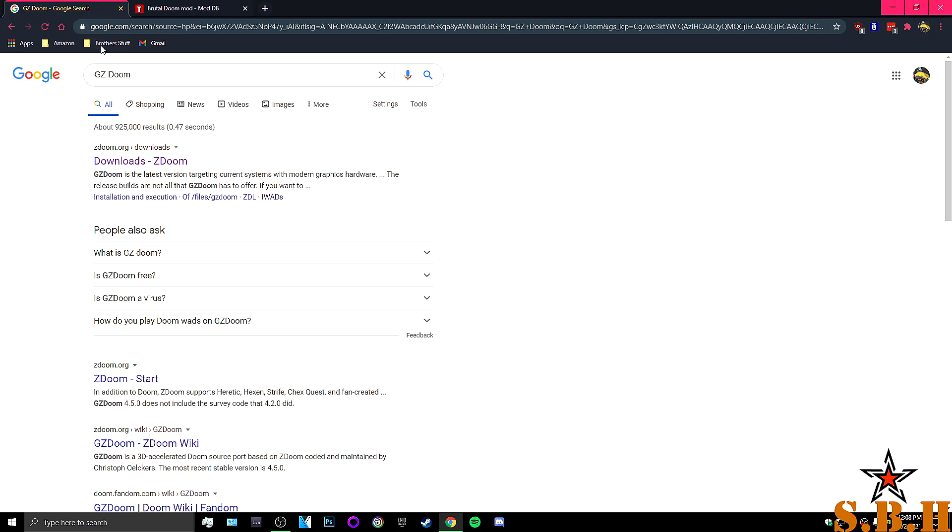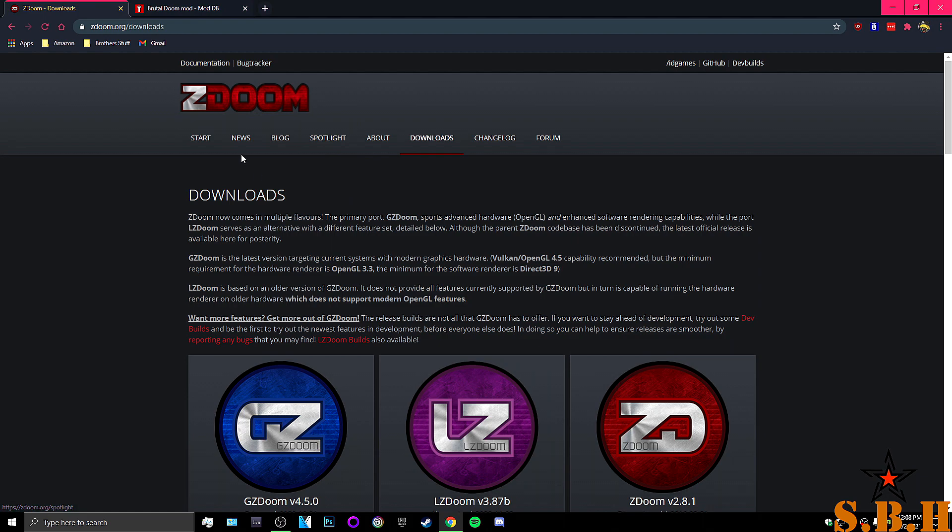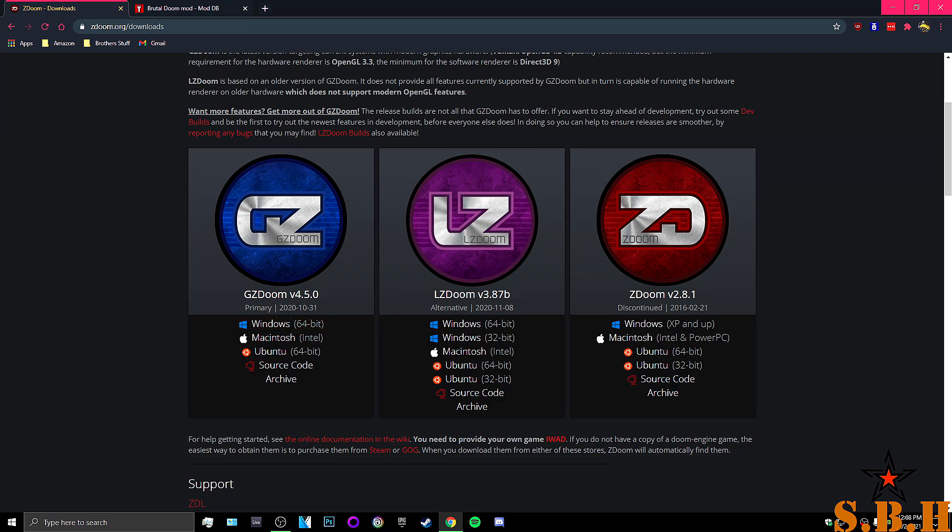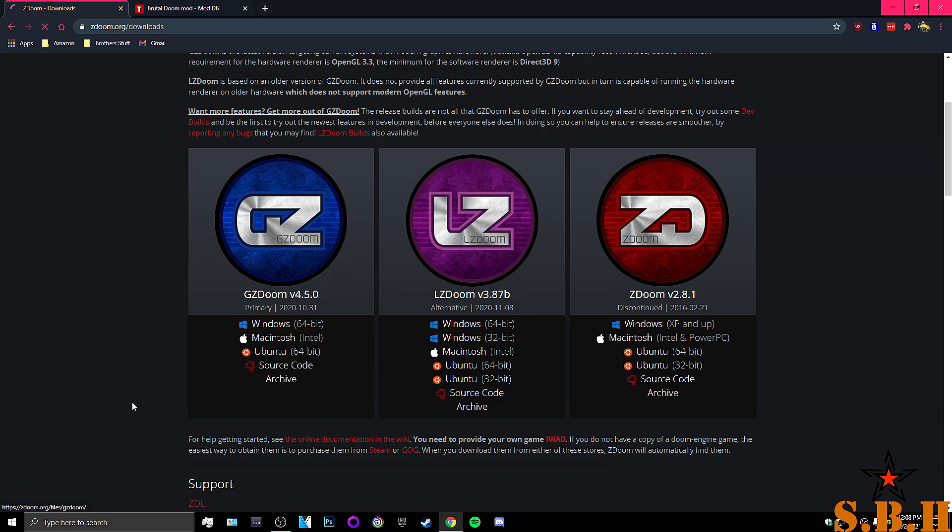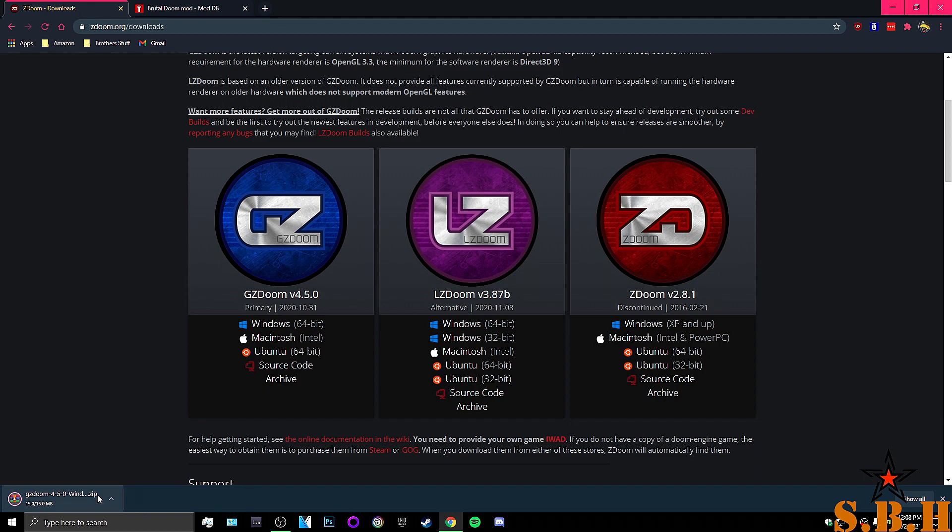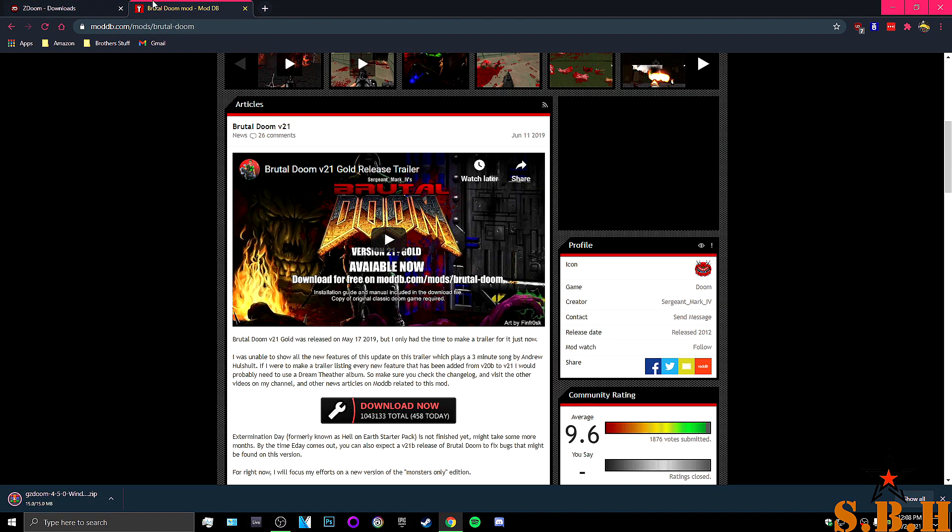First things first, go to Google, type out GZDoom. You will see that you will come to ZDoom.org/download. You want to get the Windows edition, 64-bit, only 15 megabytes.